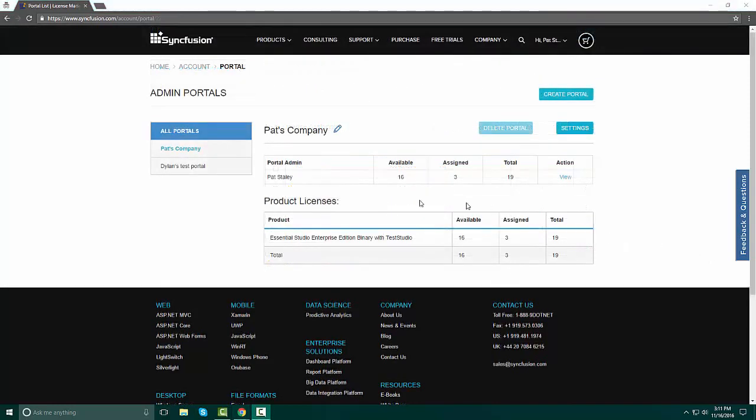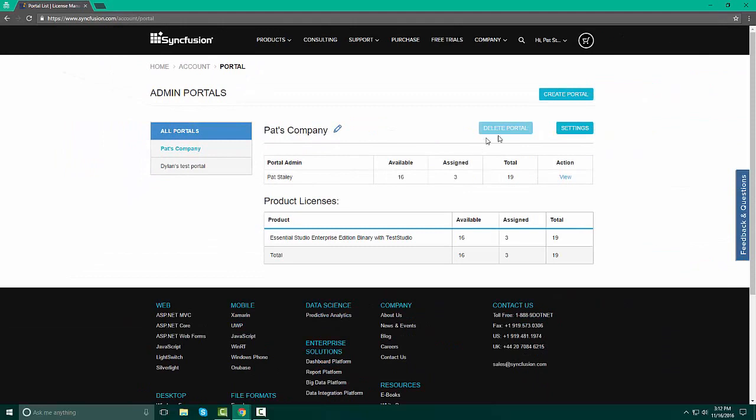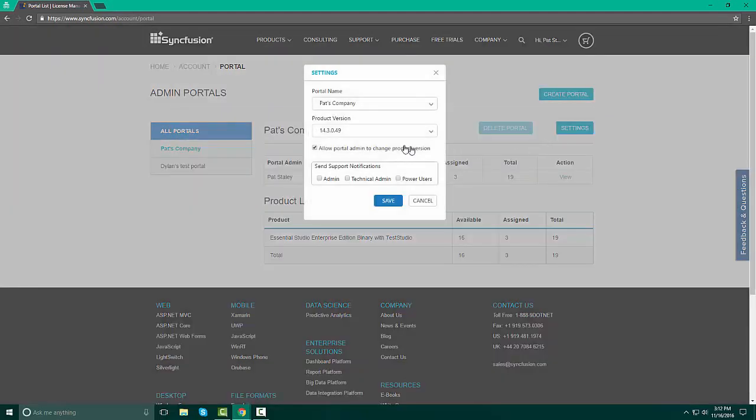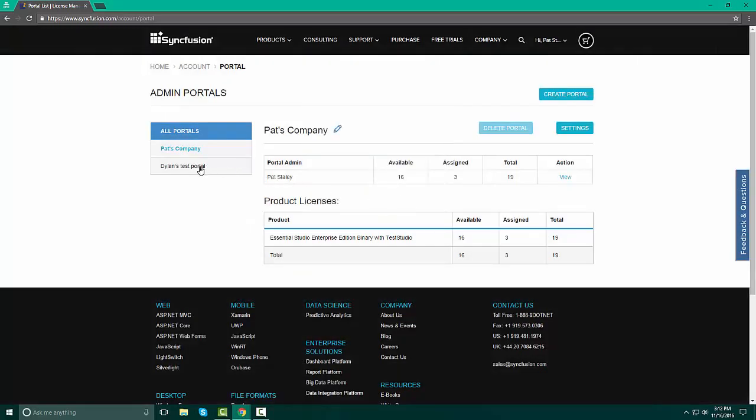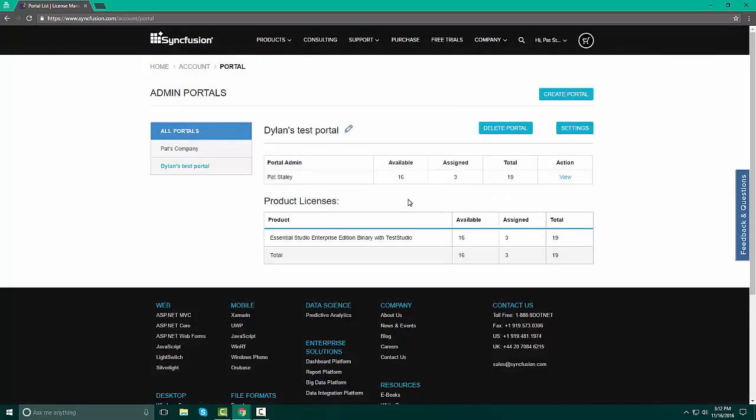In taking a look at your portal, it is important to realize that you may have multiple projects that you want to be able to use Syncfusion controls, assemblies, and grids with. But, especially if you are working with a legacy product that is very old, you don't want that to inhibit you from using some of the newer products. If we take a look at the two portals that we have here, what is important to note is Pat's company is running on 14.3.0.49, while Dylan's test portal is running on 14.2.0.32. Please make sure that you know that you can have the same user in both of these portals. You are not restricted to a single user being in a single portal.